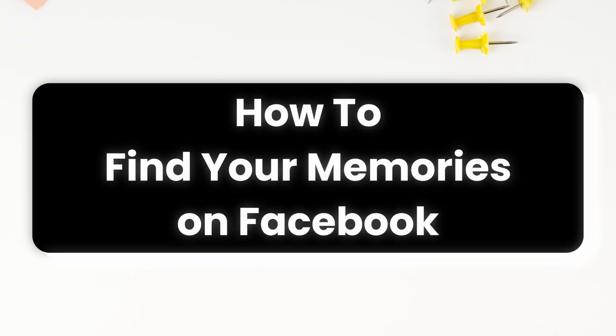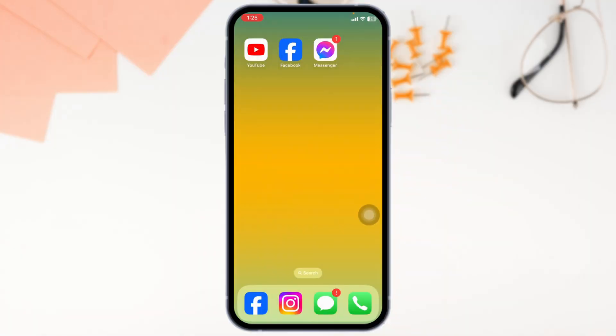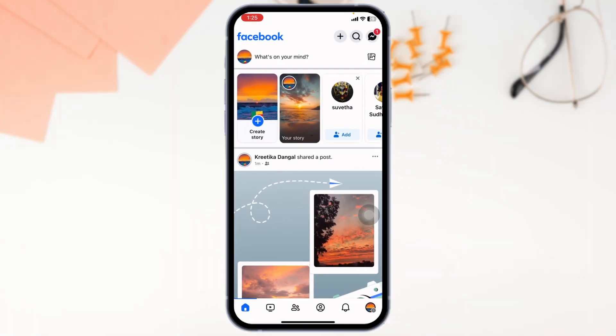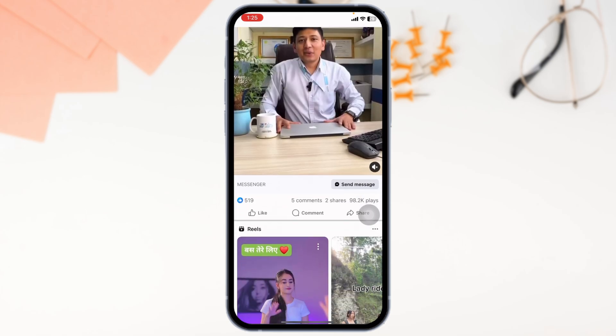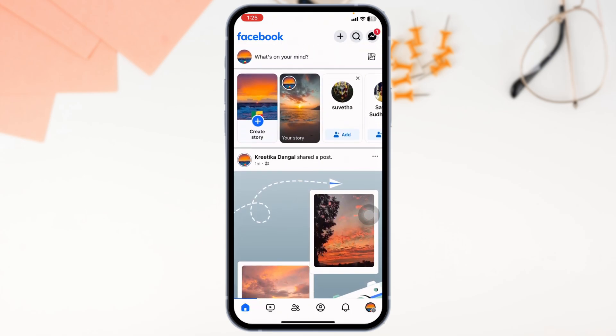How to find your memories on Facebook. Let's get started. Launch your Facebook app and make sure you have already logged into your account. You'll land on the home page.